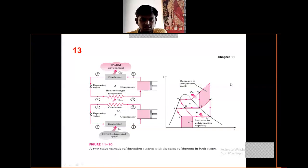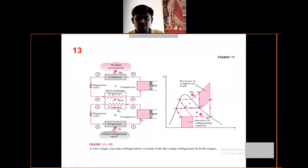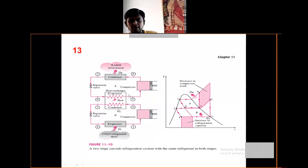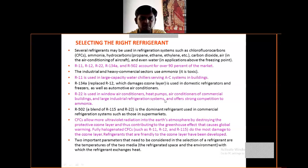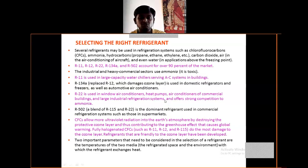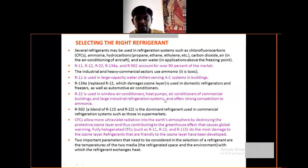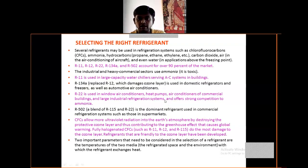This is a two-stage cascade refrigeration system with the same refrigerant in both stages. You can also have two refrigerants working together in a combined cascade system with two stages and two refrigerants. Refrigerant options include CFC (chlorofluorocarbon), ammonia, hydrocarbons like propane and ethylene, carbon dioxide, air (for aircraft air conditioning), and even water.